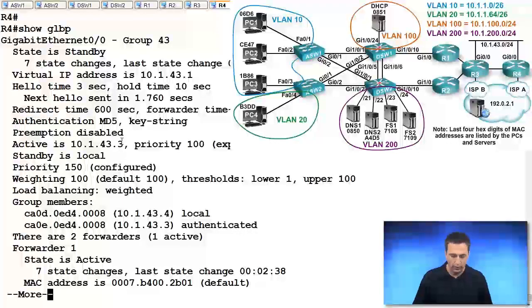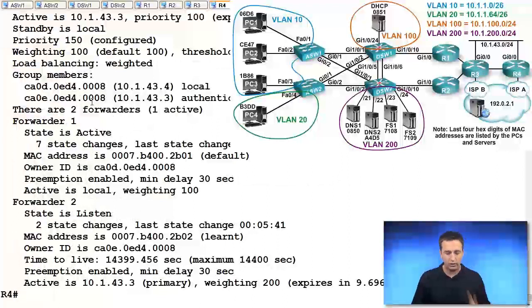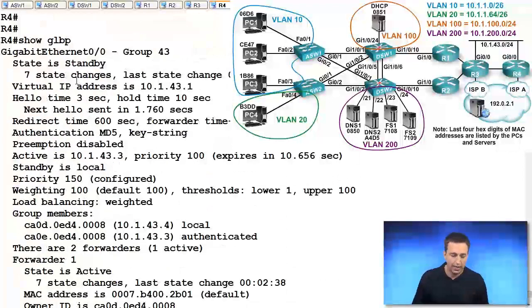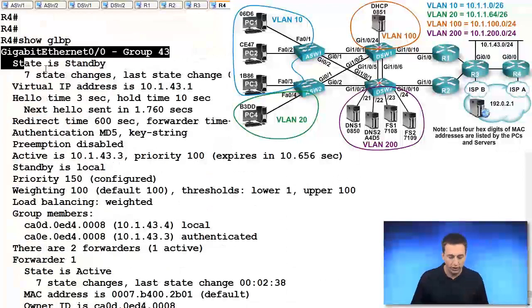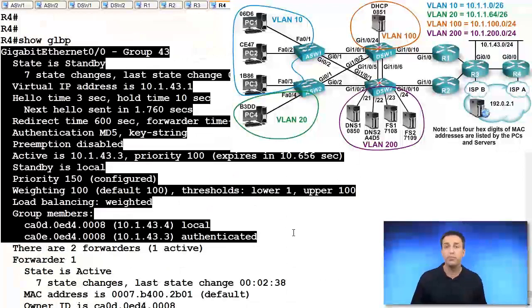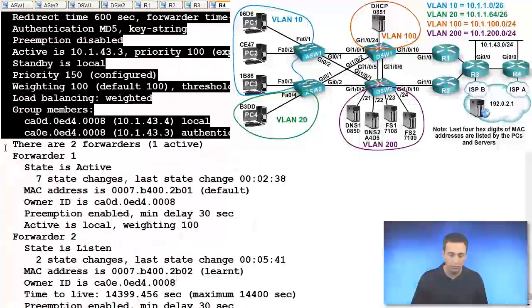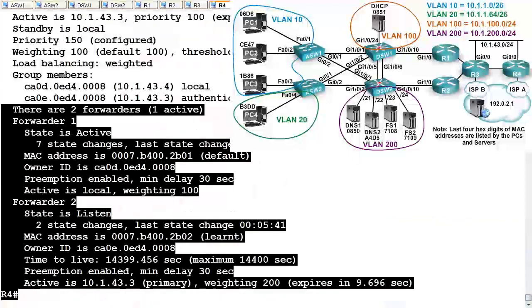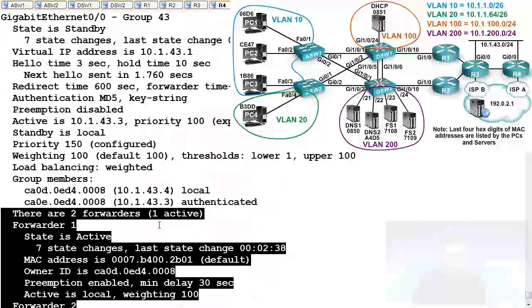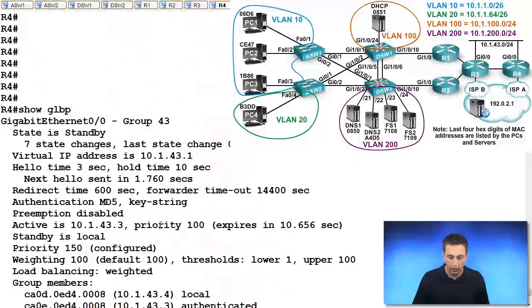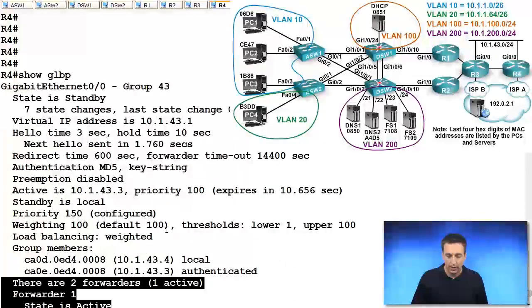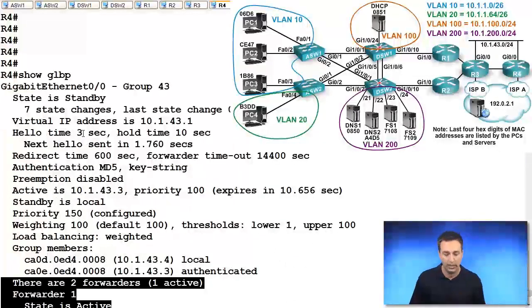It's broken into two sections. We have the top section, which is based on the AVG. And then we have the bottom section, which is based on the forwarders, the active virtual forwarders, the AVFs. So it's this top section I'm concerned about right now for the AVG.